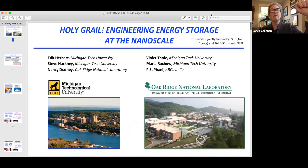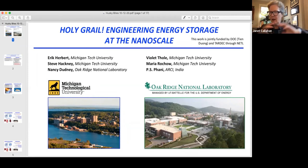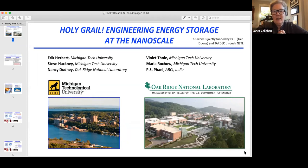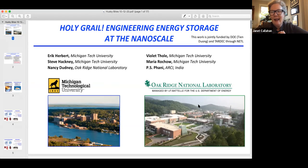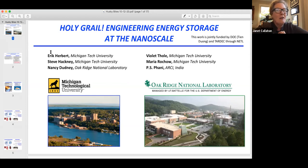I am reintroducing Dr. Eric Herbert, Assistant Professor at Michigan Tech in the Material Science and Engineering Department. He's been with us since 2015, and he's going to speak with us about some really interesting technical issues associated with storing energy at the nanoscale.